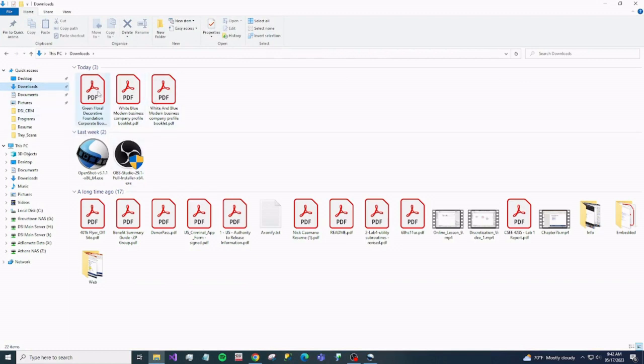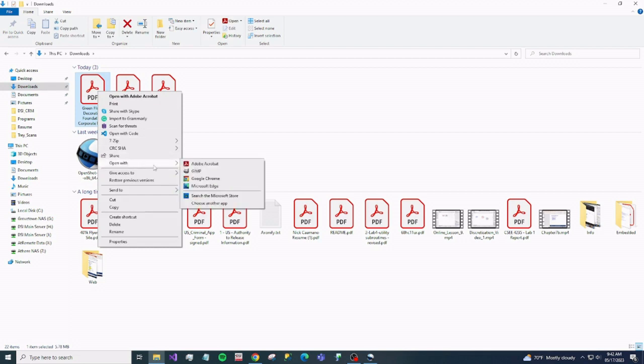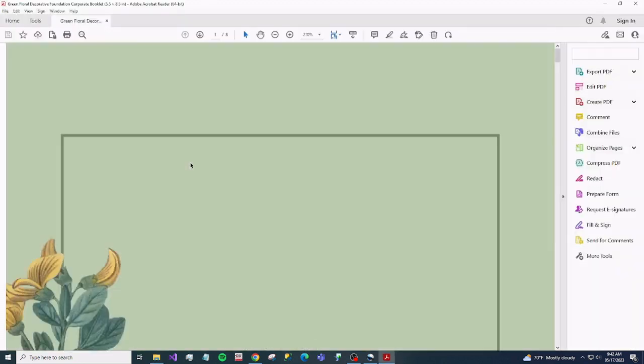And once you find it, we want to open it in Adobe. Just like that.